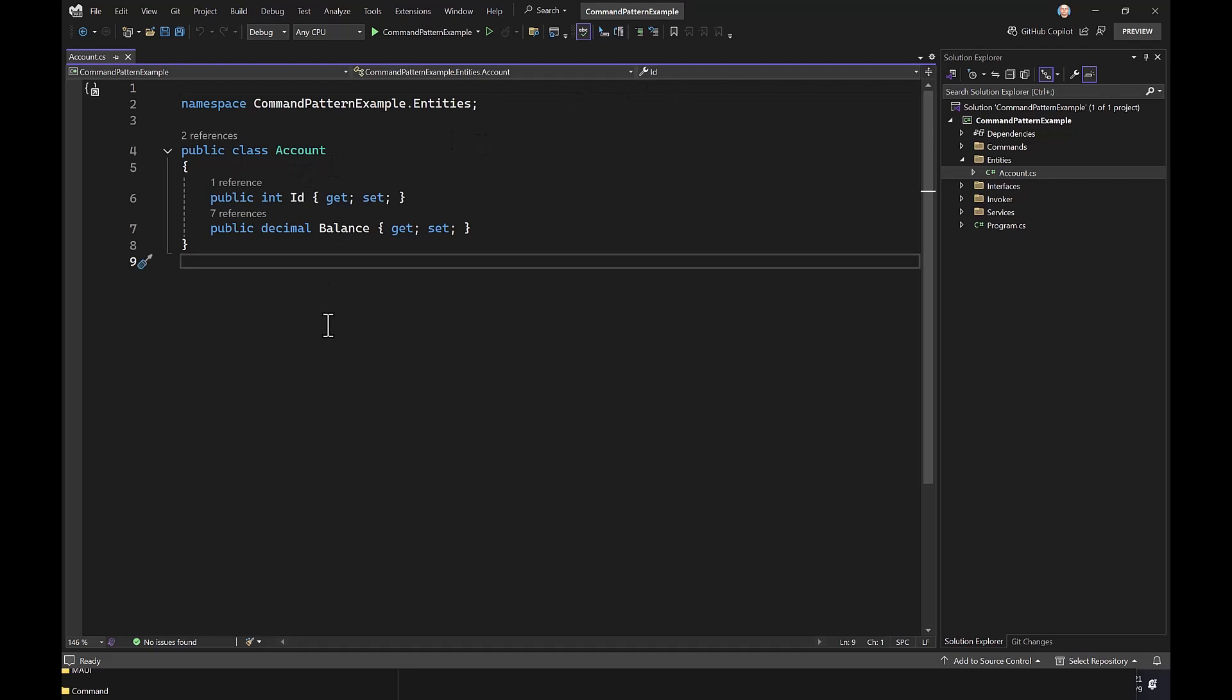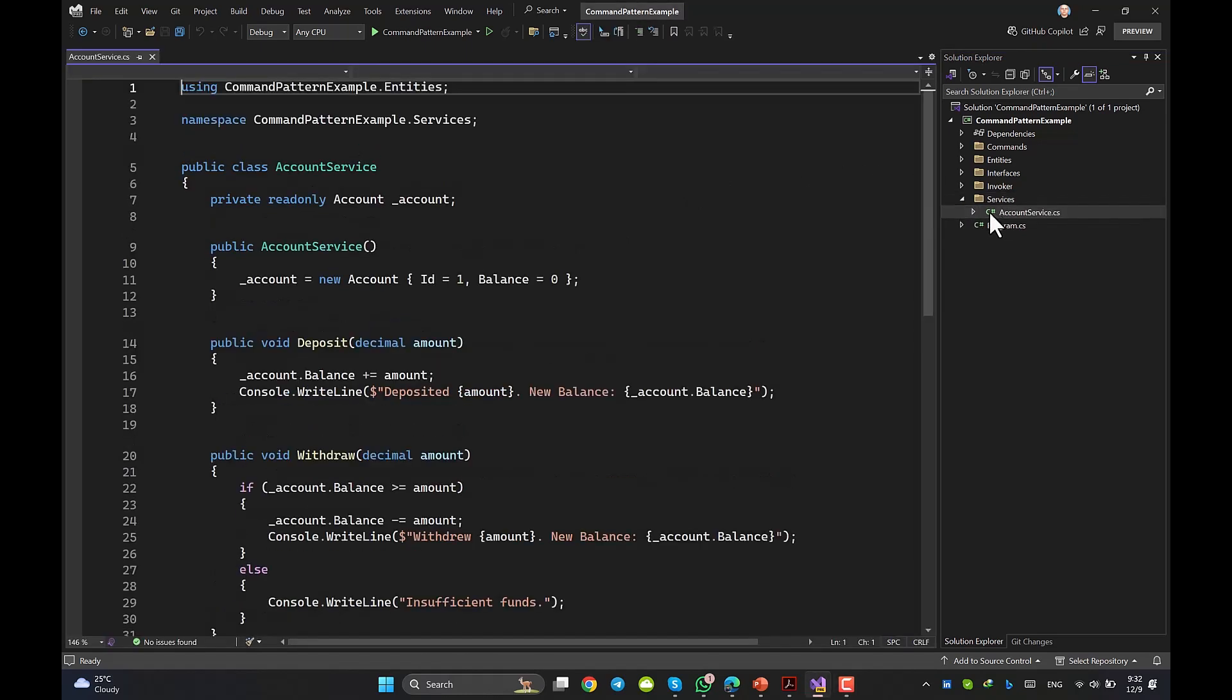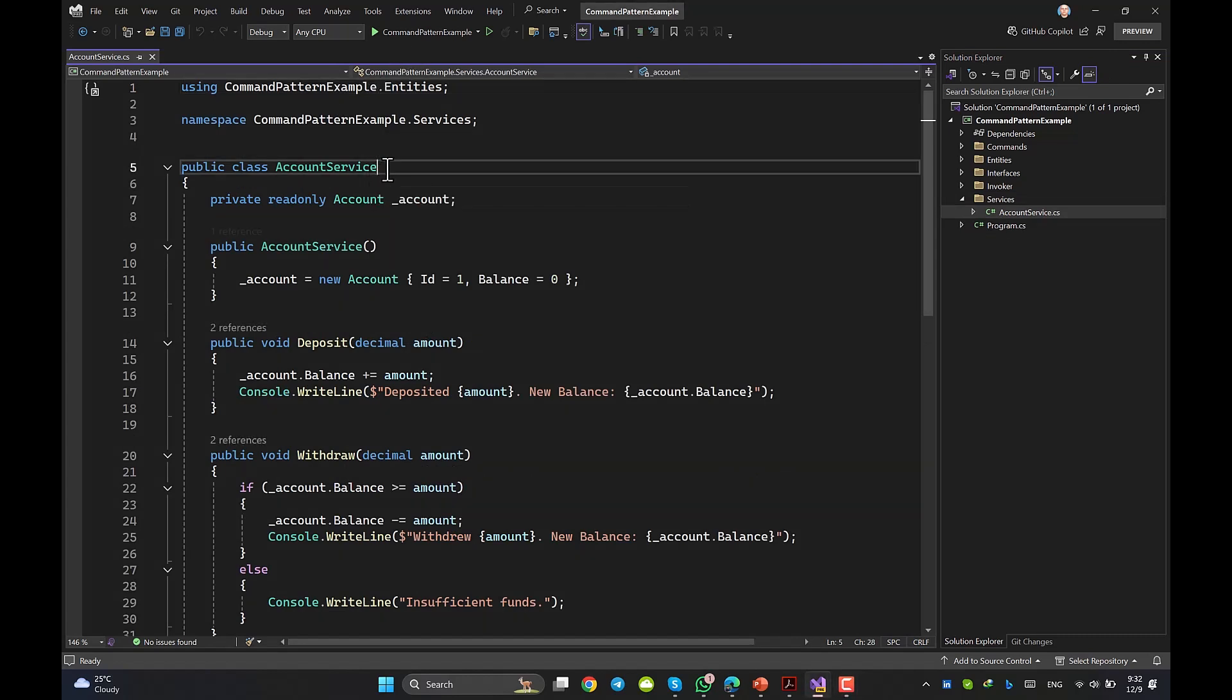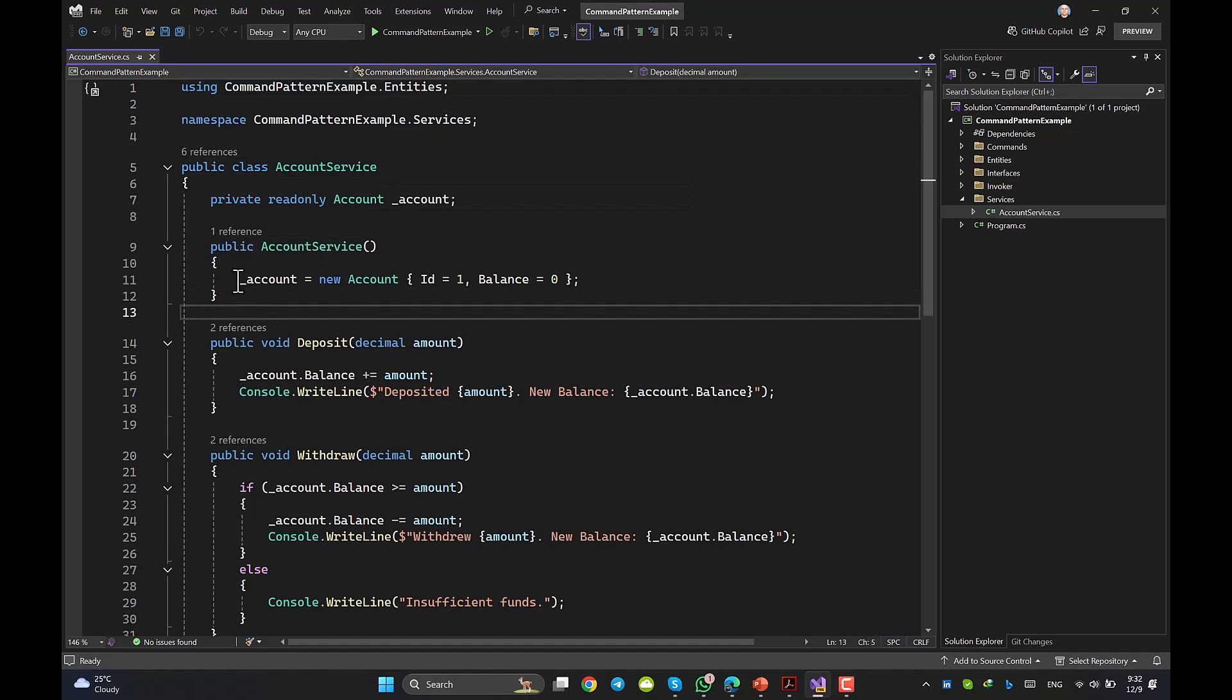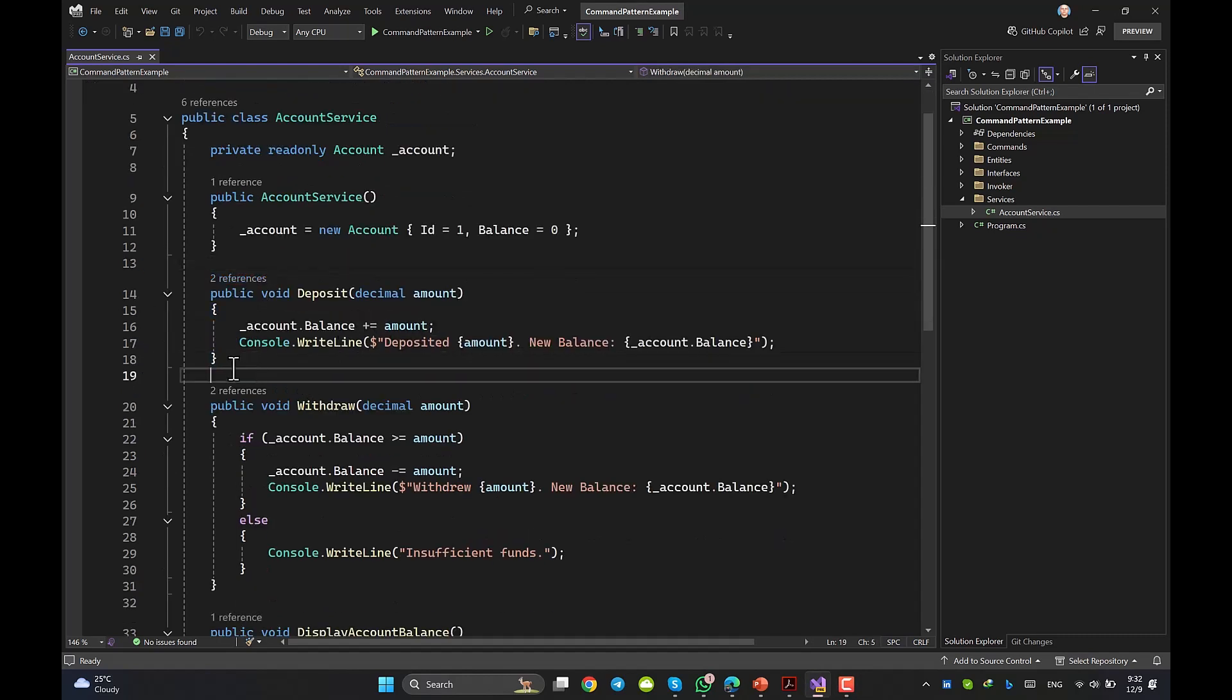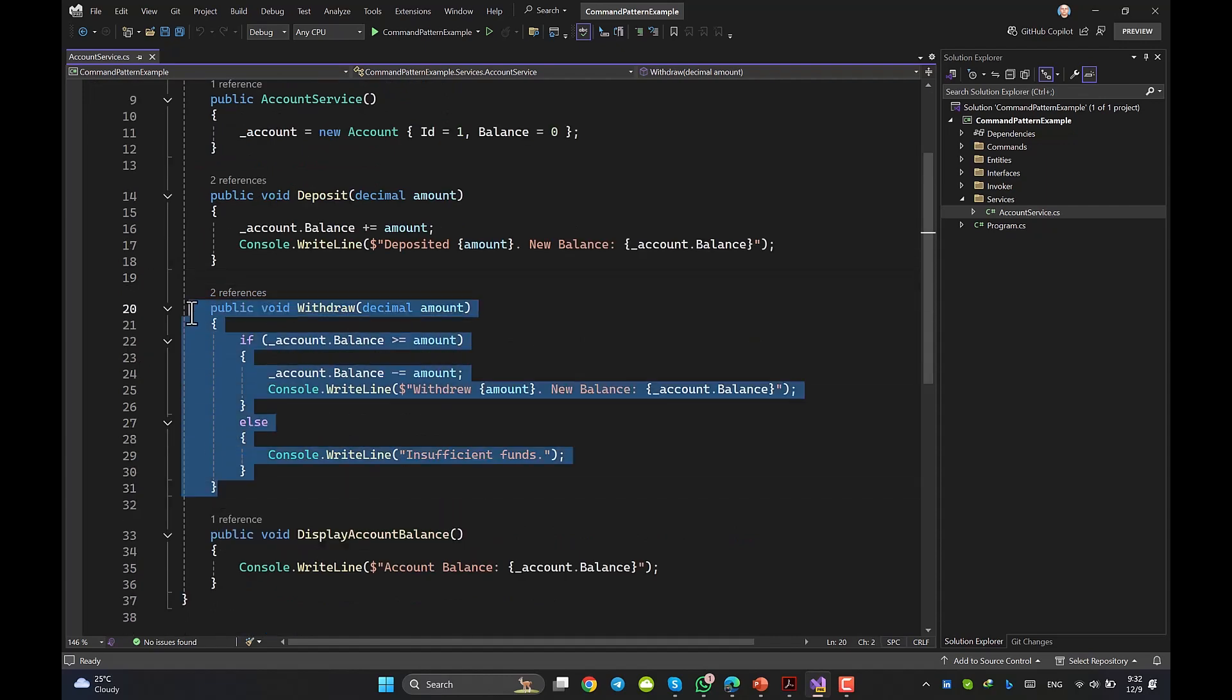And now, the account service inside the service folder. This class contains three simple methods and a constructor. We initialize the account inside the constructor, which is obvious. Deposit increases the balance and prints a message, and withdraw takes a certain amount from the balance and prints a message as you can see. There is also a method to print the balance at console.